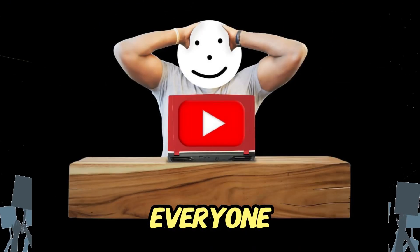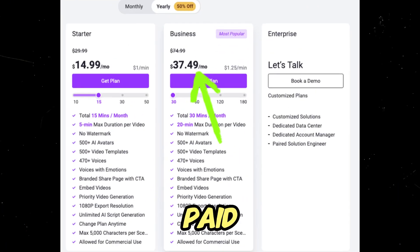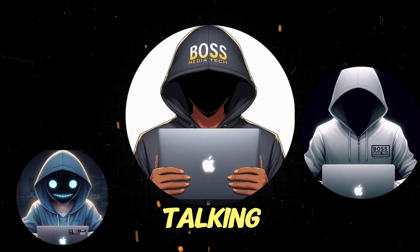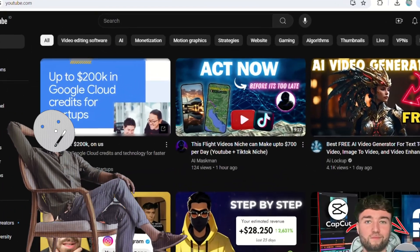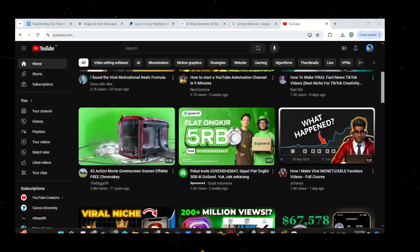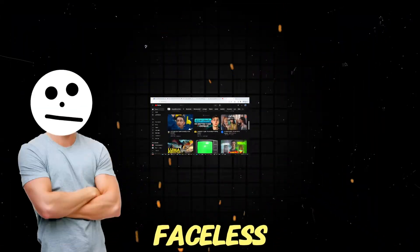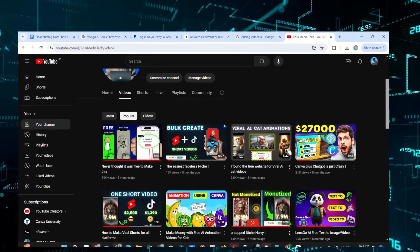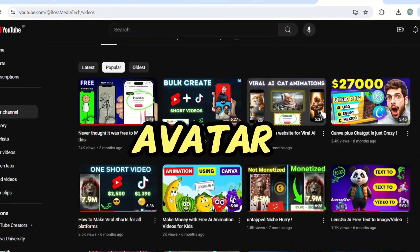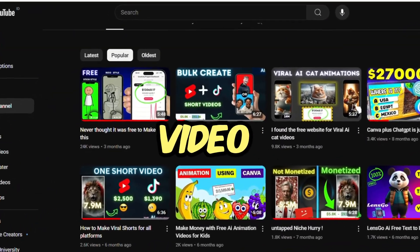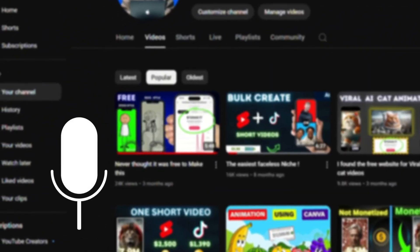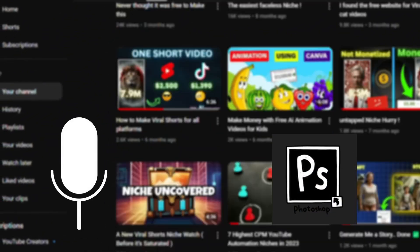We all know that by now, everyone is tired of these paid AI tools used for making talking avatars, especially when you need to make a new avatar for every video. As a faceless creator myself, I know how overwhelming it is to pay for an AI avatar for every video and then pay for all the other tools like AI voiceover, editing software, and so on.